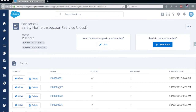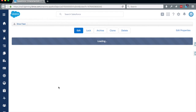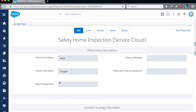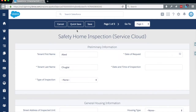For this demo, we will do a safety inspection of low income housing by visiting the home of a family with some children. This will be done on a computer, but it could also be done on our offline mobile app. We select a form created from our template. As you can see, this form has already been associated with one of our contacts in Salesforce. We click Edit and begin answering questions.